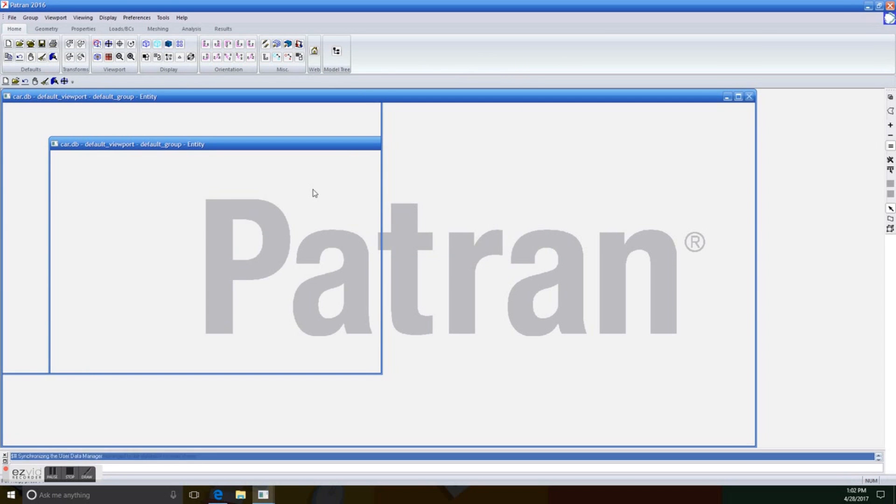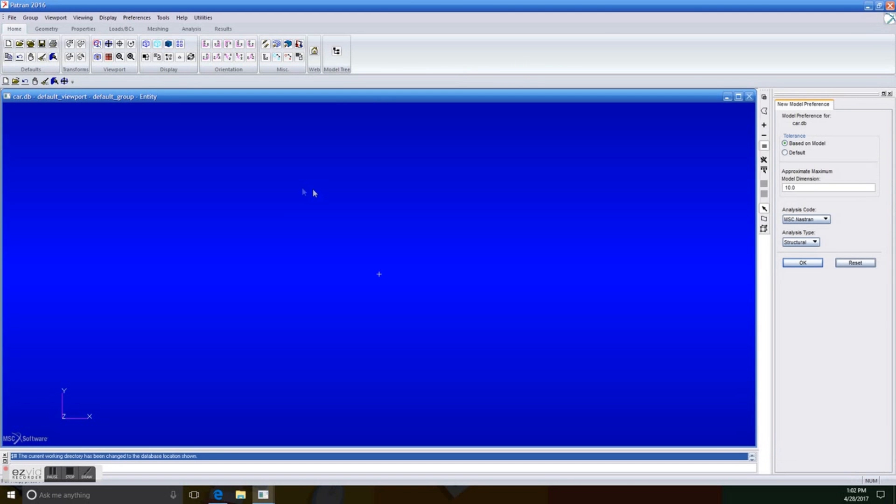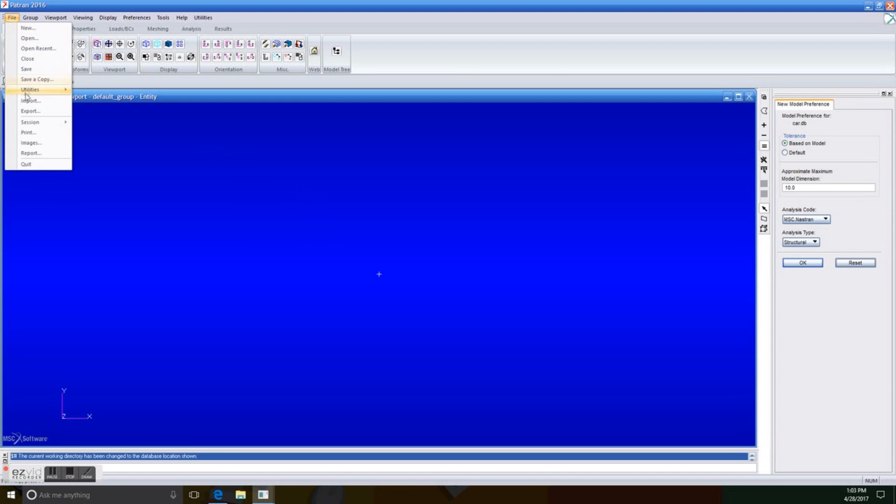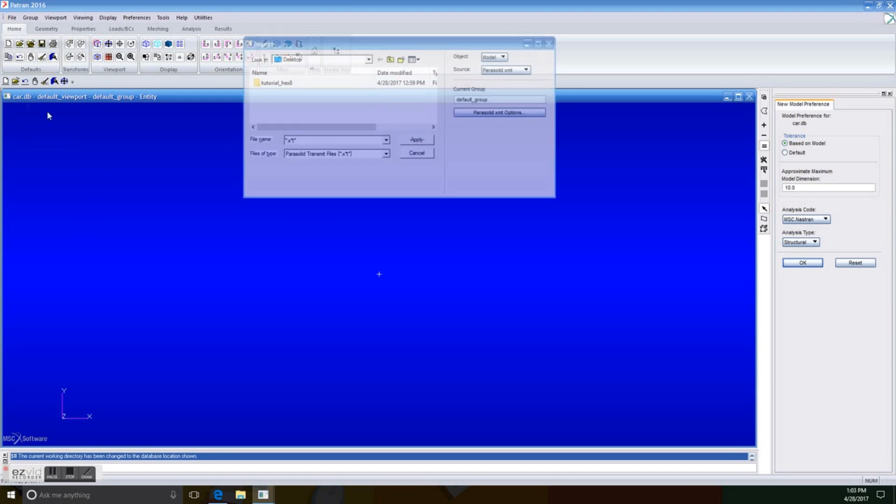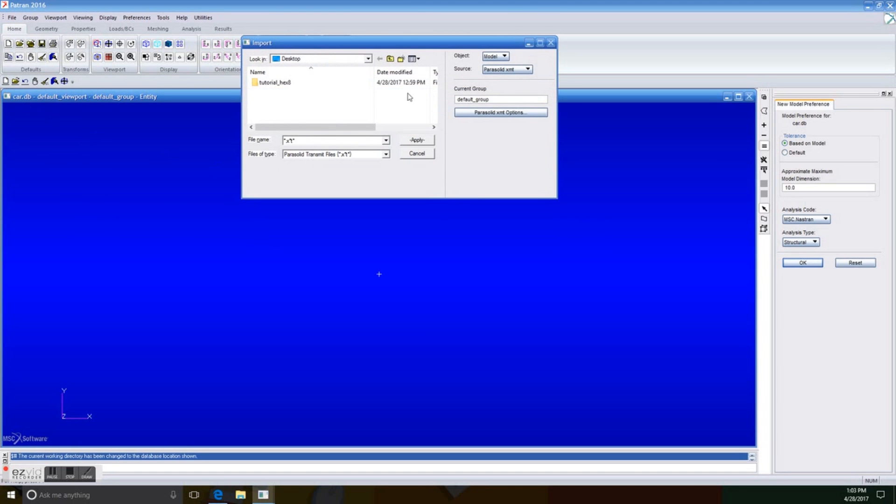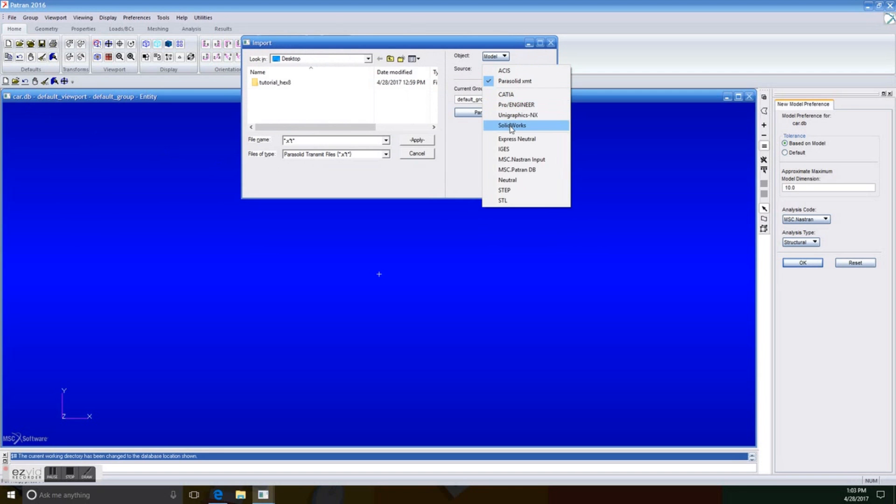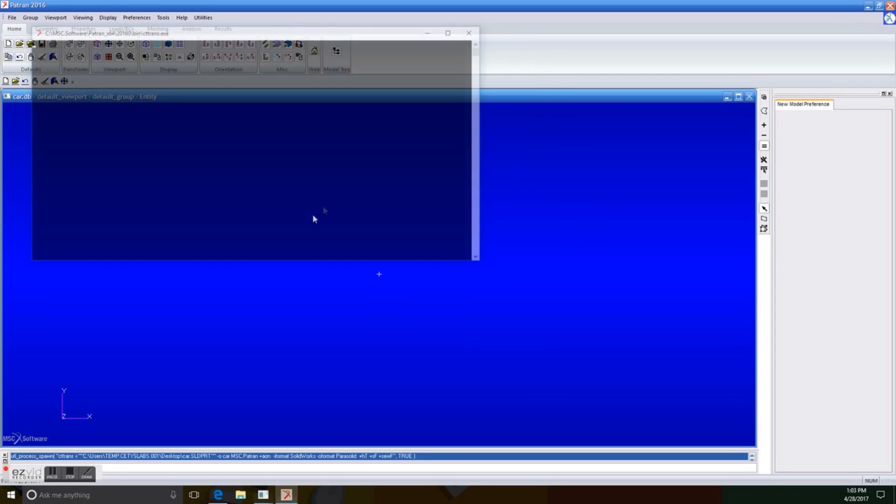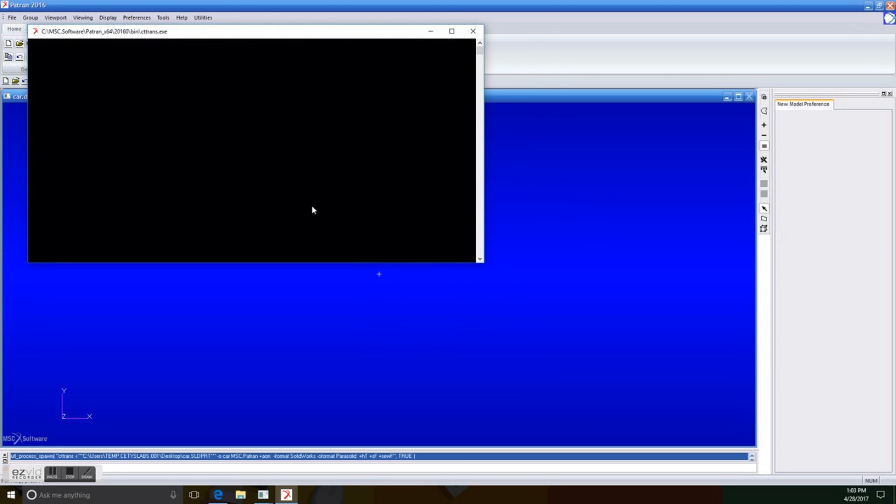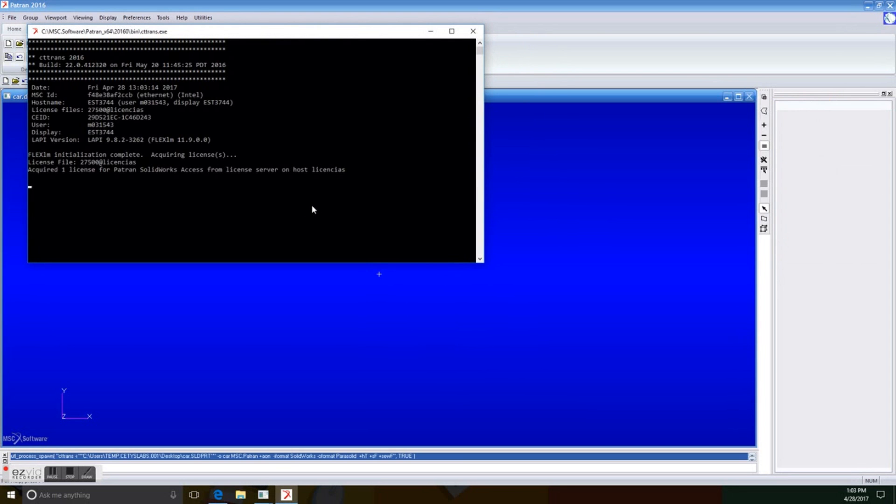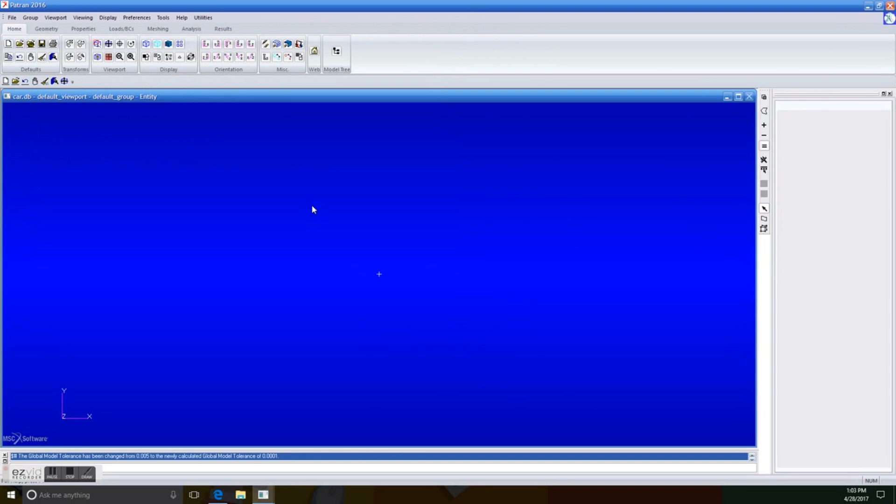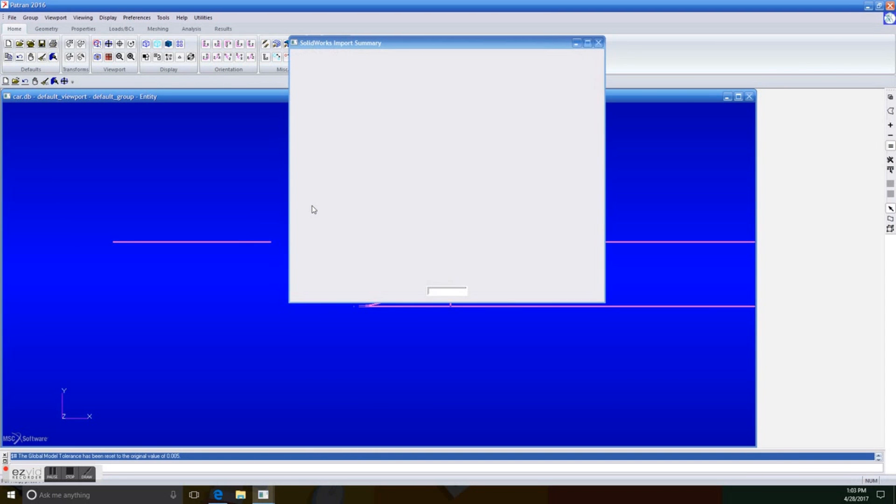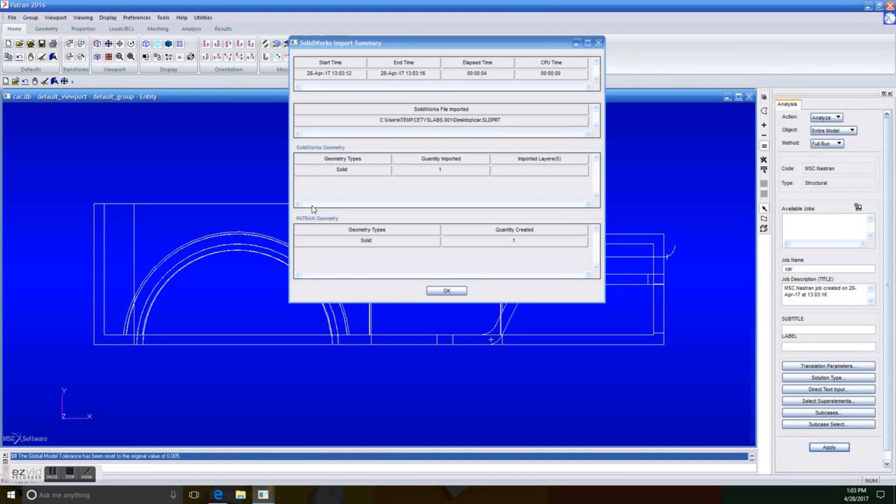And next up, what we're going to do is import the model that we're going to analyze. It's just a solid, so import, and we're going to select what kind of source it is. It is a SolidWorks model. Actually, the link to download it is in the description, so you can go ahead and try it by yourself. And we just apply it. And there it is. It is importing the model.